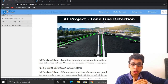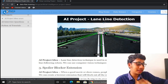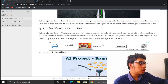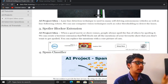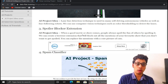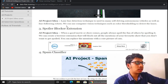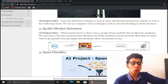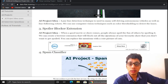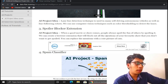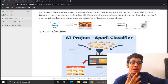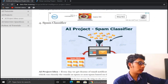The third project is a Spoiler Blocker Extension — essentially an ad blocker type extension that you can build and install on your own PC to detect and block ads on click.